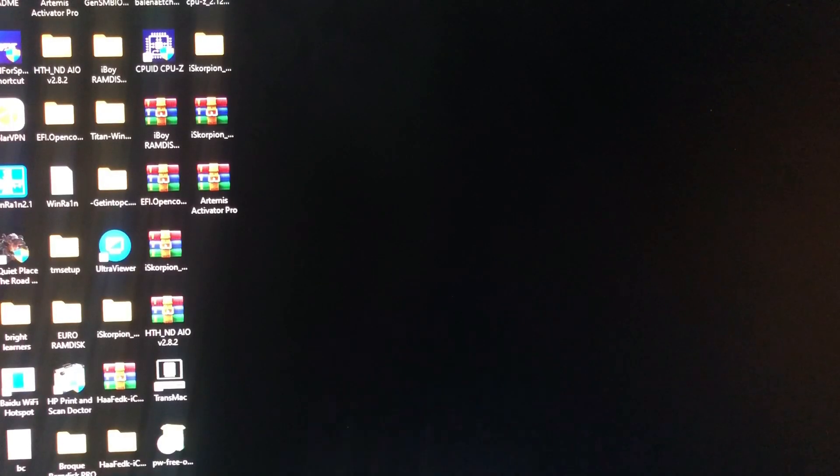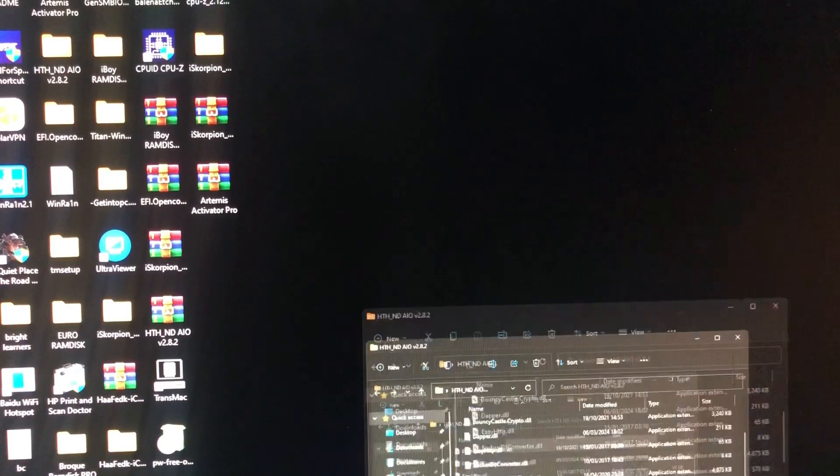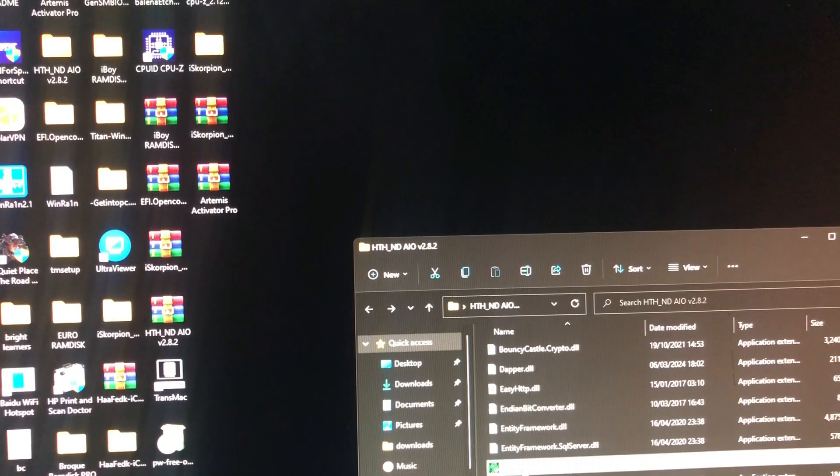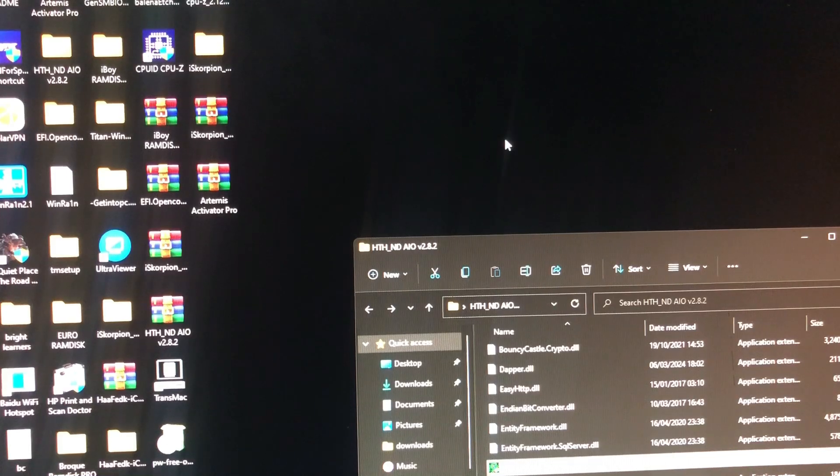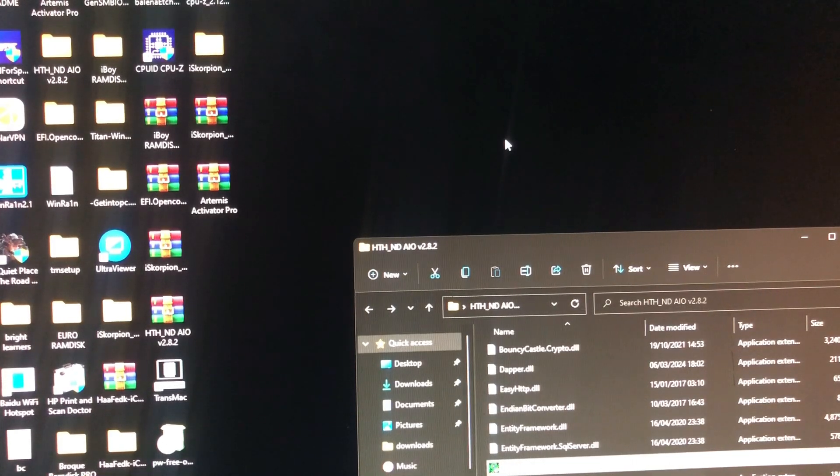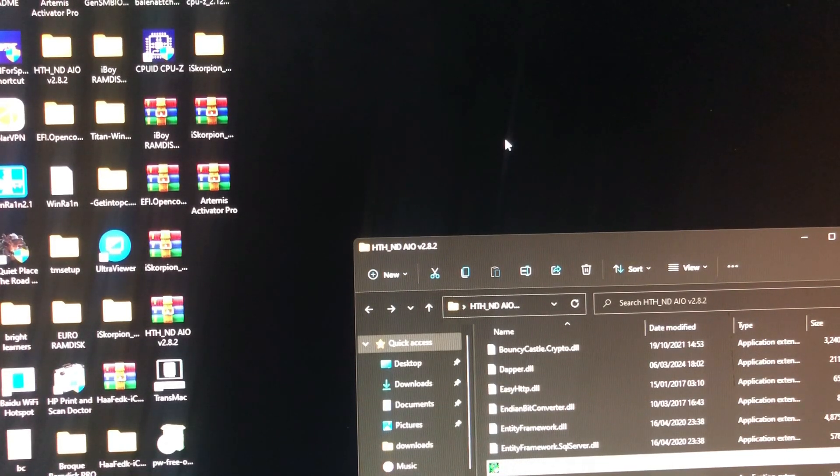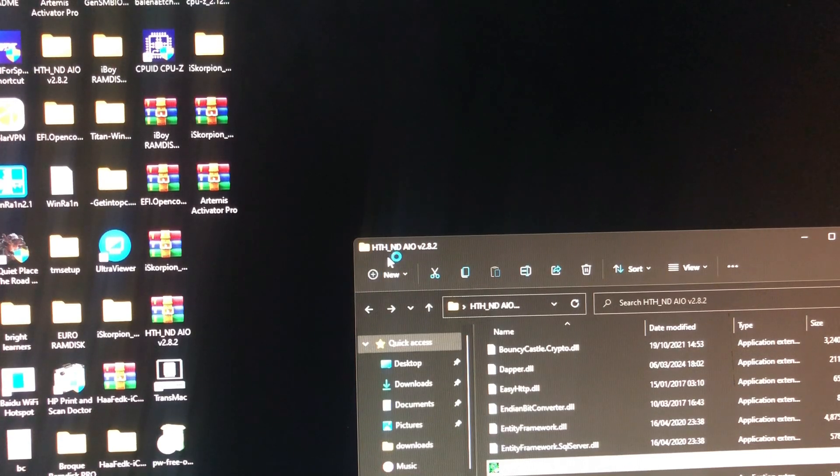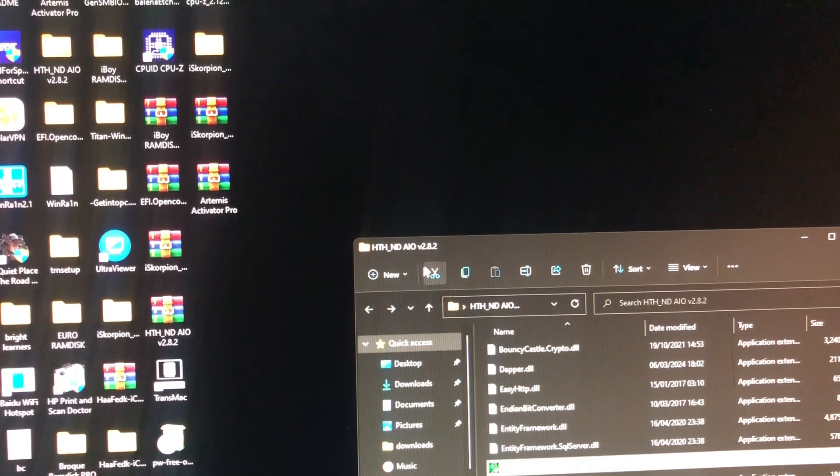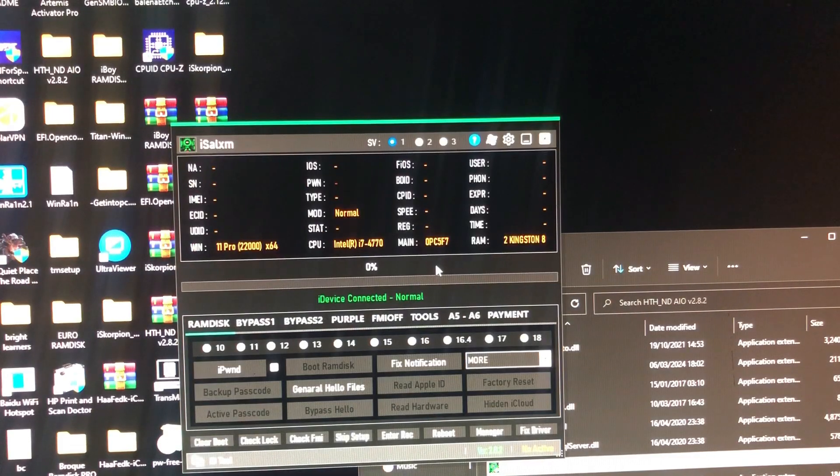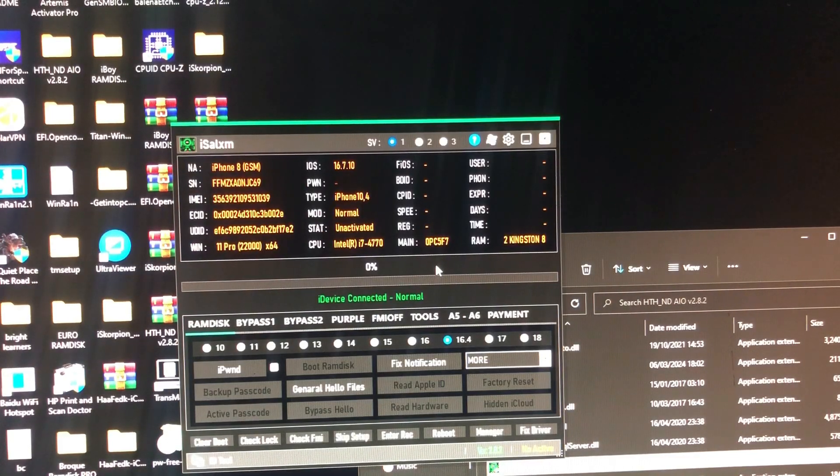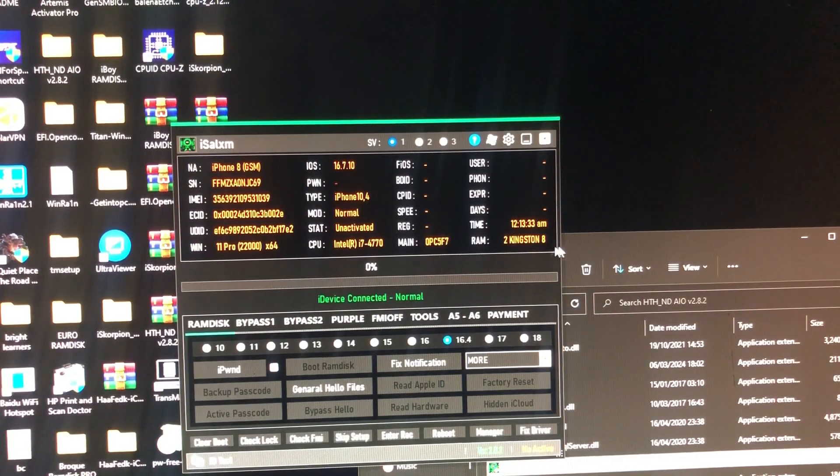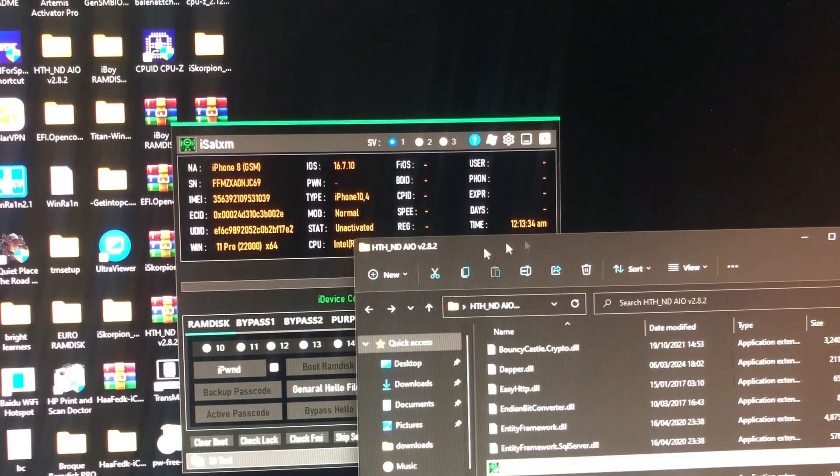This tool you can use to change the tool name to your desired name, one of the cool features of this tool. So the tool is called HTH_ND All-in-One Bypass Passcode and iCloud bypass.